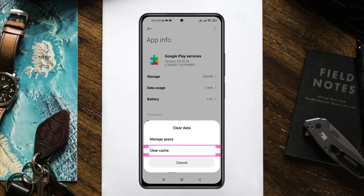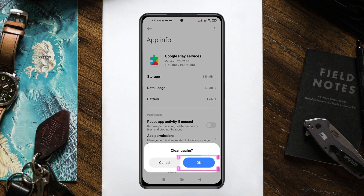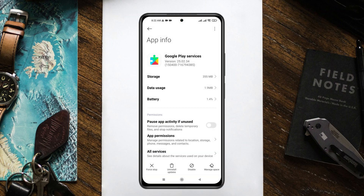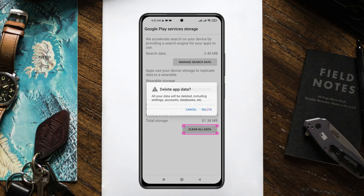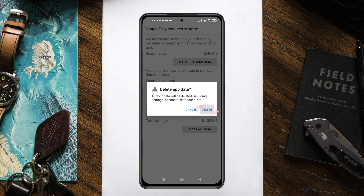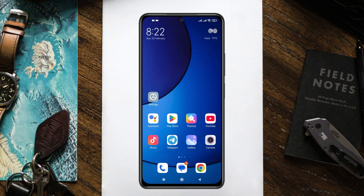Tap on 'Clear Cache,' then go and tap on 'Manage Space,' and then tap on 'Clear Data.' Tap on 'Delete' and this will delete all the data from Google Play Services. Now we actually have to update Google Play Services.